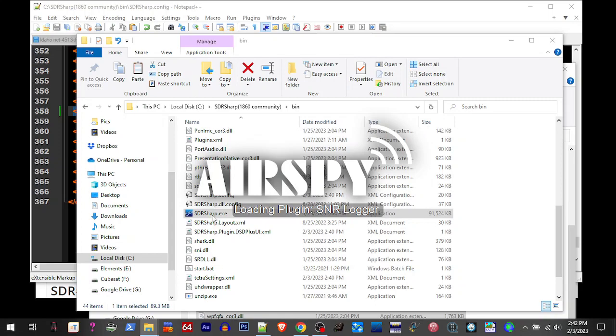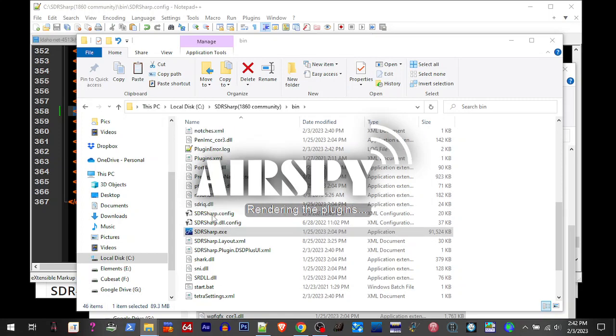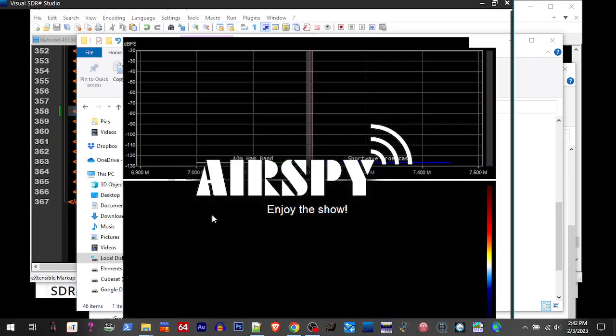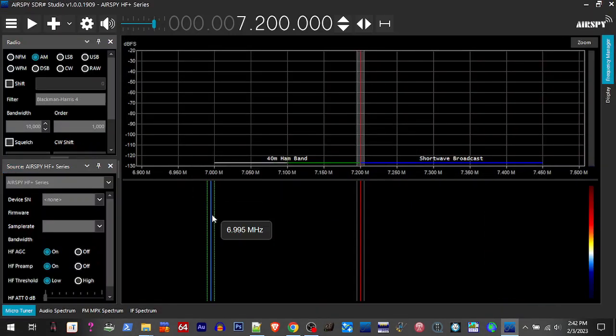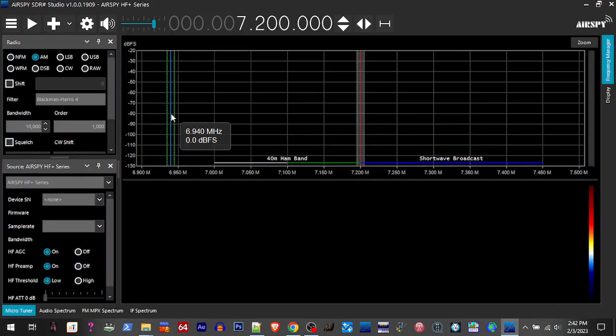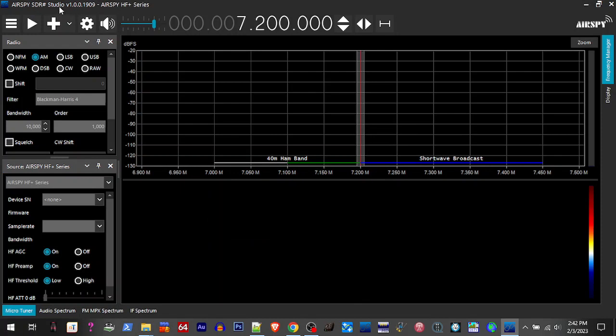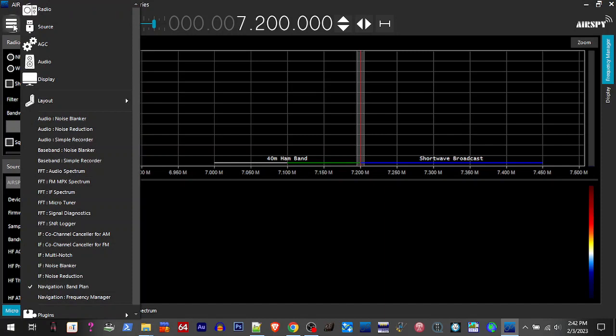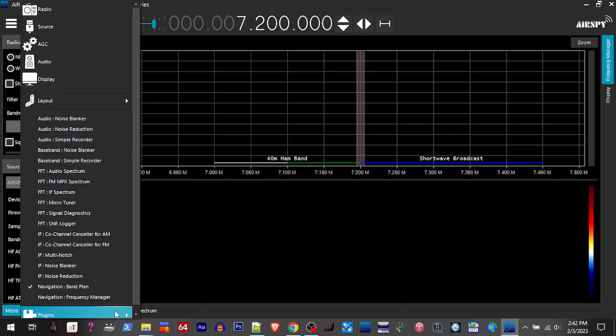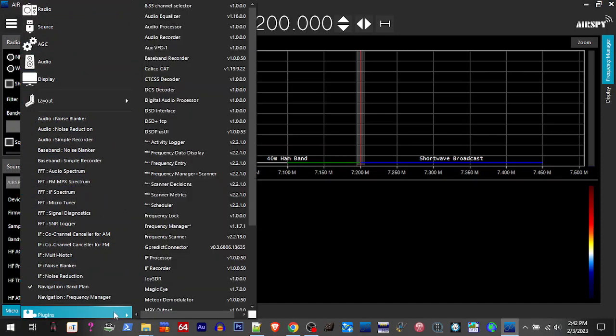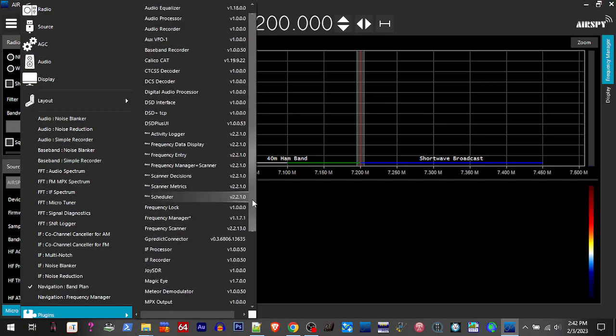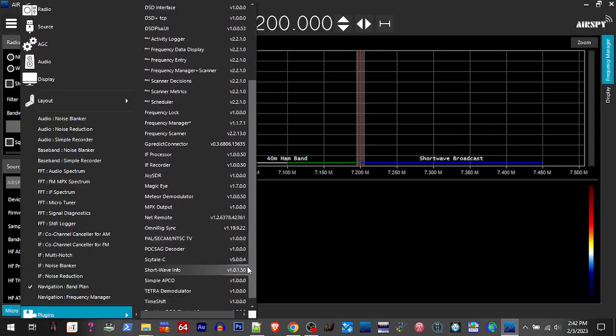Please work! And now we have SDR Sharp Studio version 1909, and looky here, there's all our community plugins!